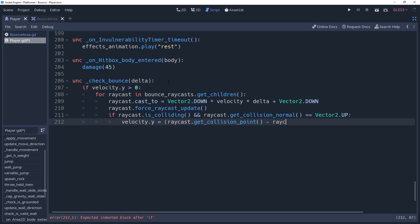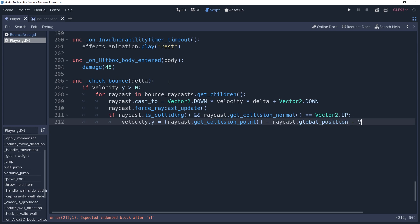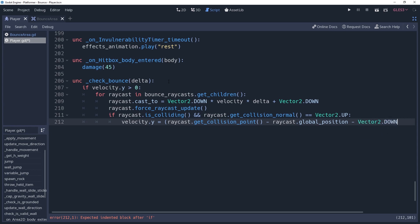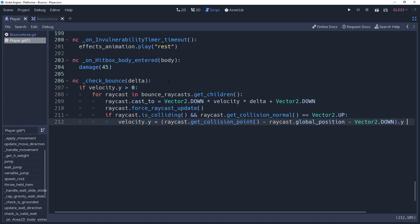Don't forget the inset, so we'll remove an extra pixel by subtracting vector2.down. We only care about the y value, so we'll wrap this up in parenthesis and get the y value out of the result.